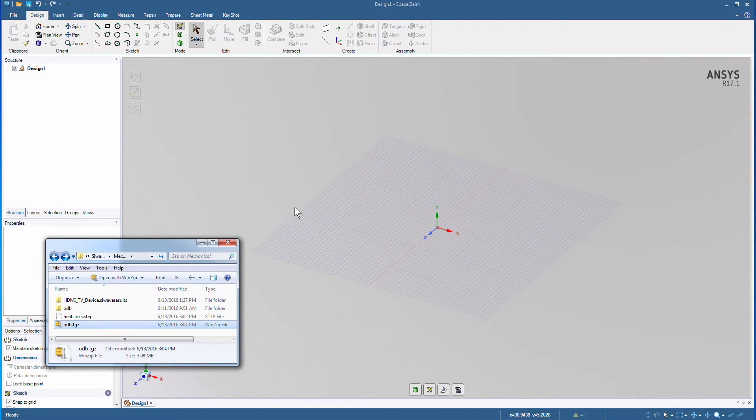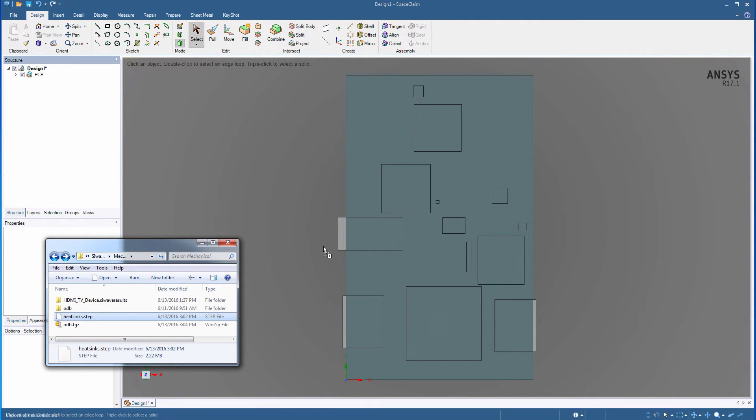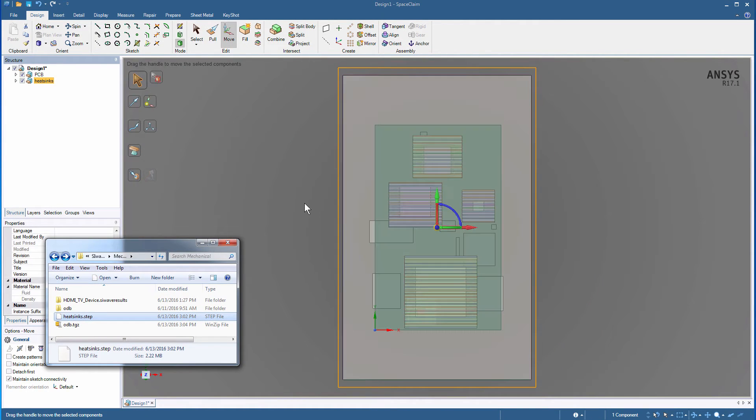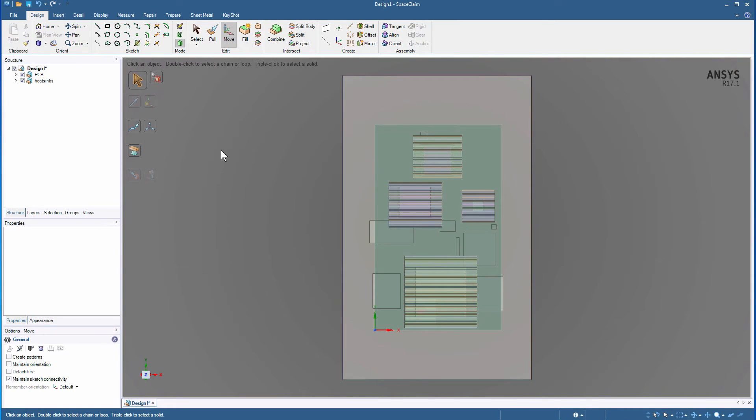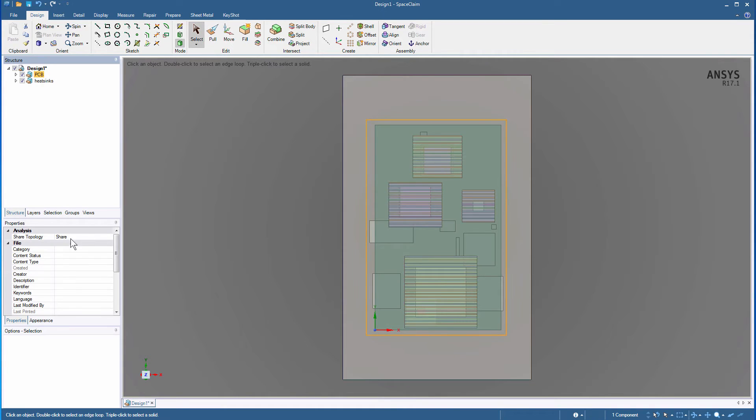We'll drag and drop this tgz file into SpaceClaim, and add the heat sinks now. Press Escape. Select PCB from the structure tree. Verify that SpaceClaim read in the ECAD file as a share topology by viewing the Properties window.